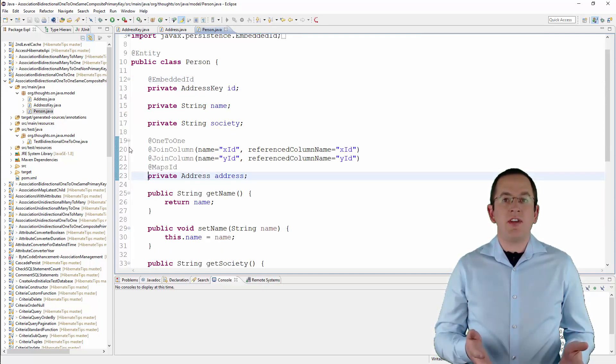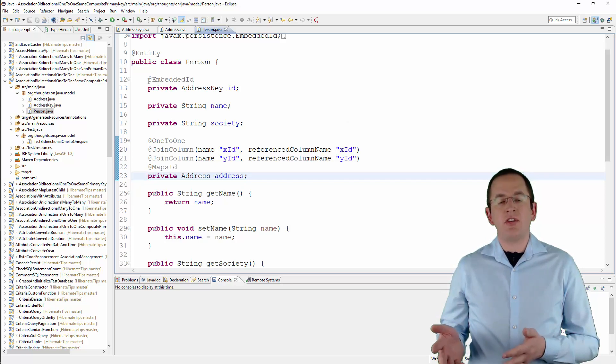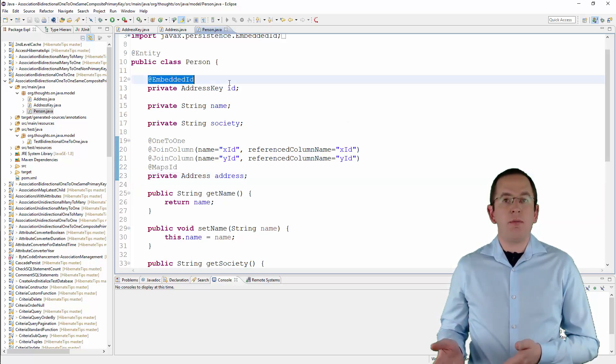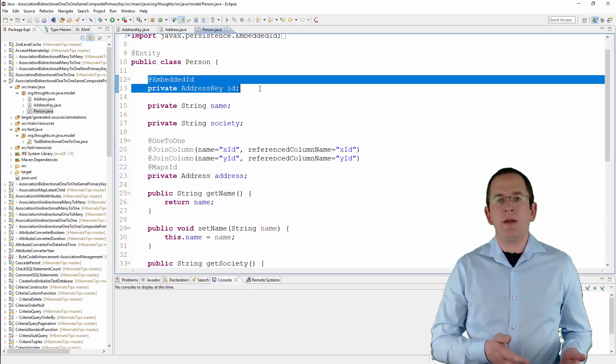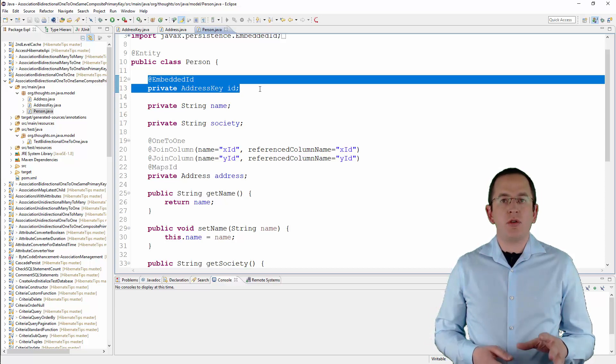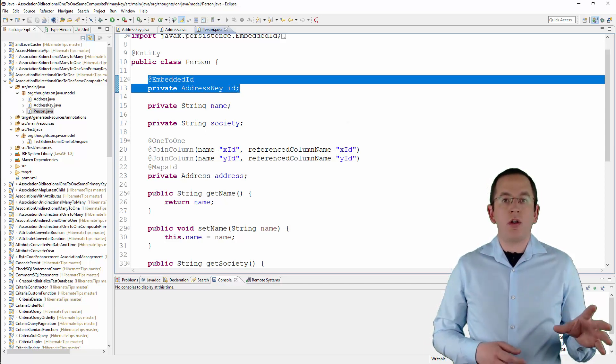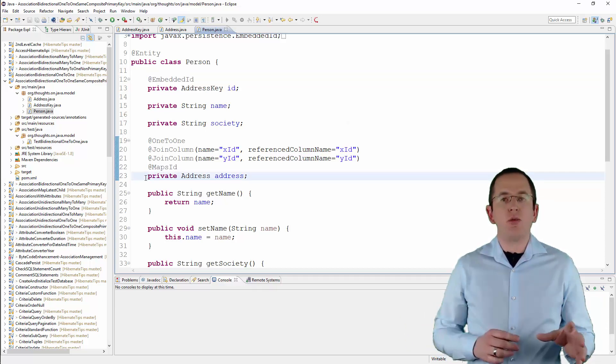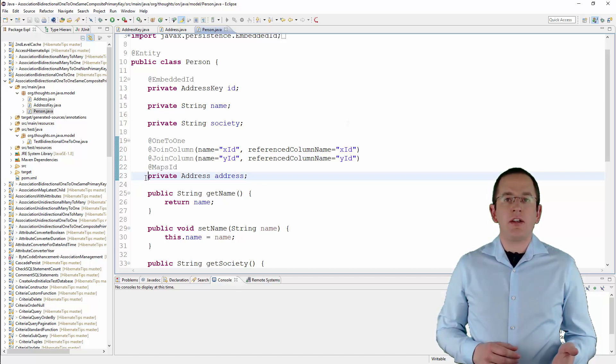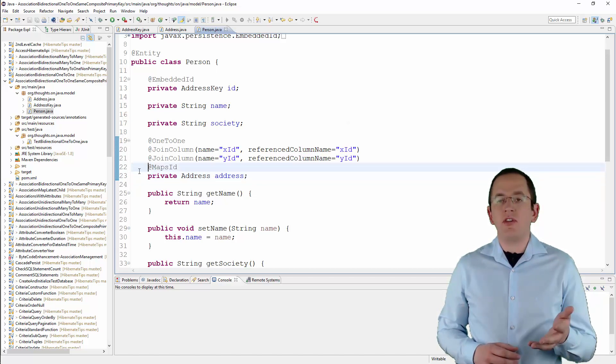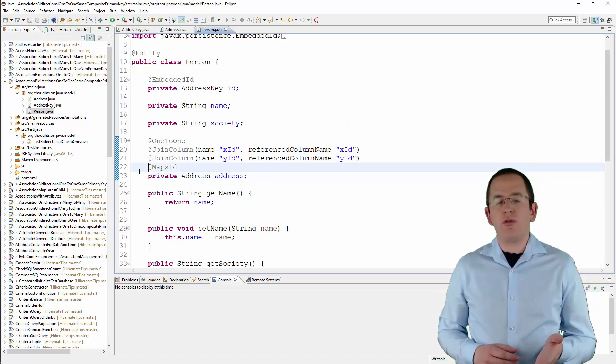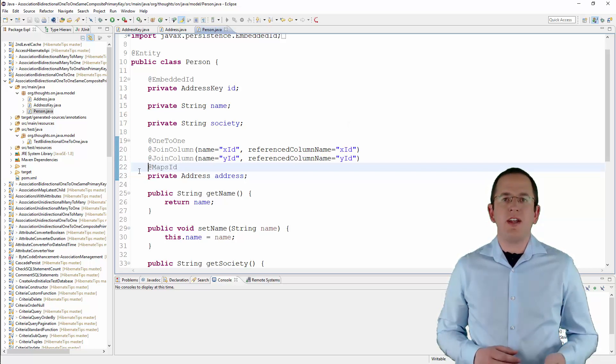As you can see, the person entity uses the address key embeddable to map its primary key. The address attribute models the one-to-one association to the address entity. I annotated it with mapsId to tell Hibernate to use the primary key of the associated address entity as the primary key of the person entity.